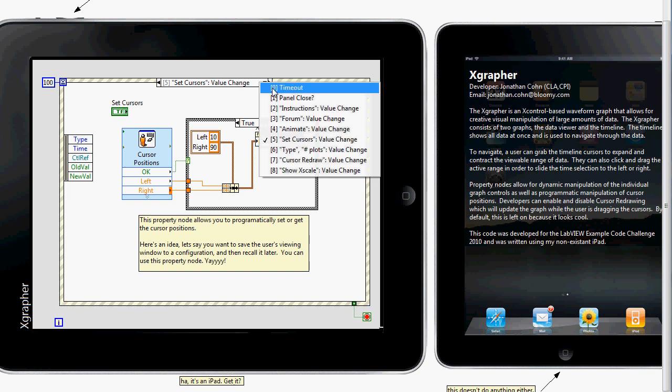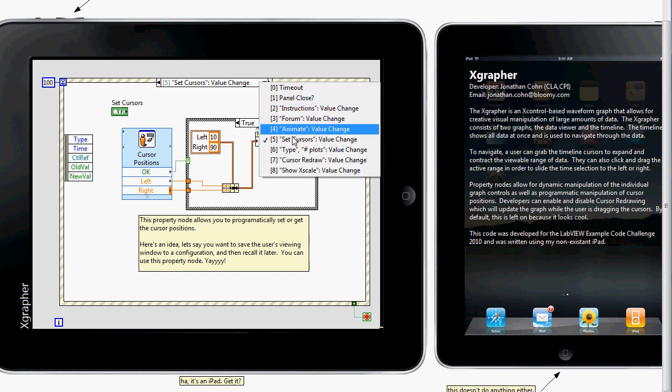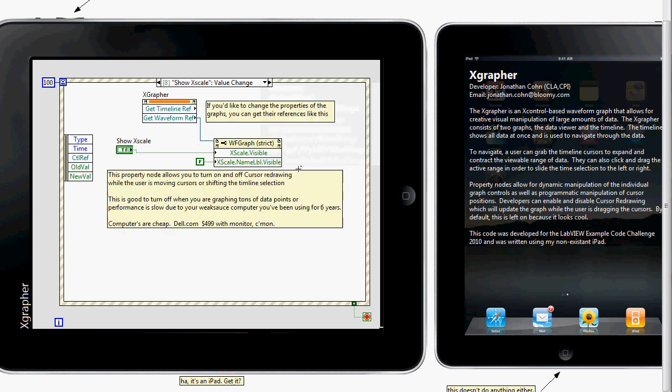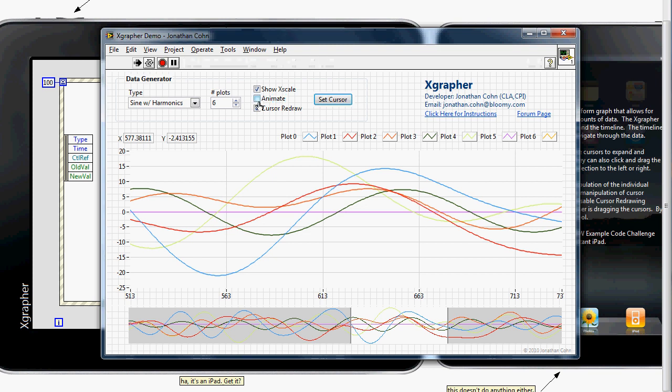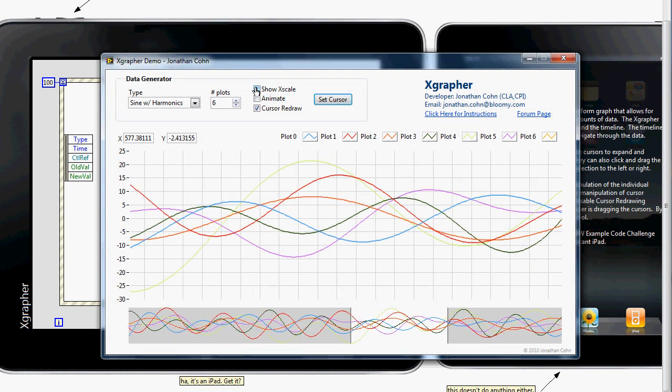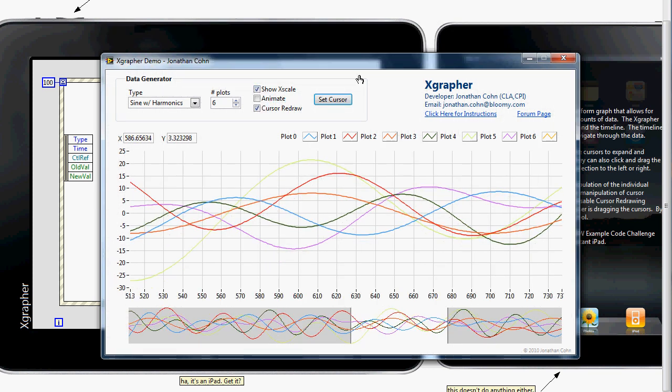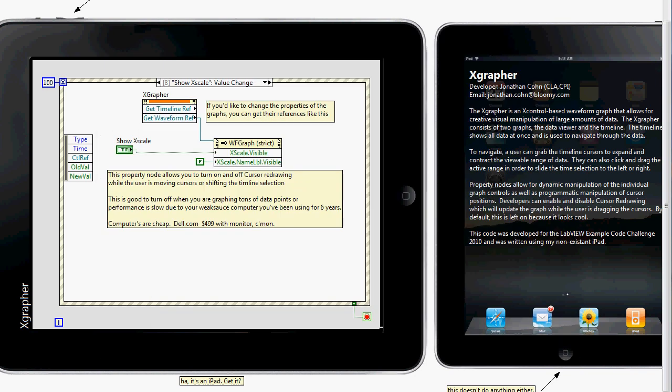If you flip through here, you'll be able to see a bunch of different stuff that I'm doing. For instance, showing and hiding the X scale, which is done right over here if we run this real quick. Show and hide X scale. If you notice on the bottom, X scale will show and hide. For that, I'm just using a property node of the waveform reference, and I'm just turning on and off the X scale visibility property.